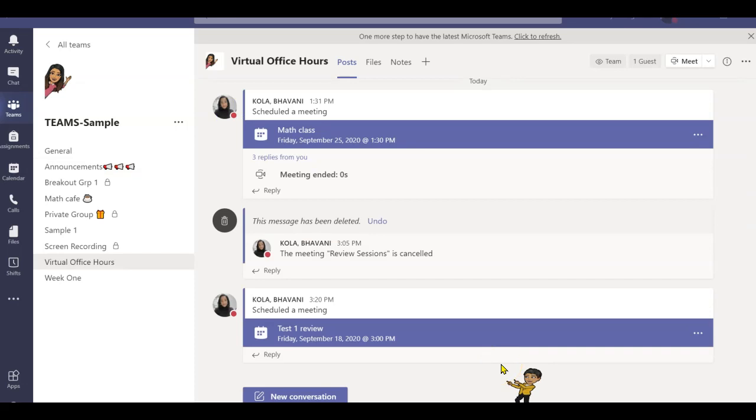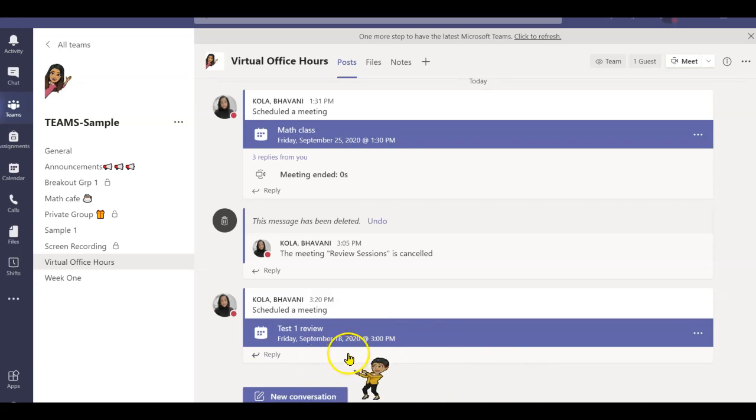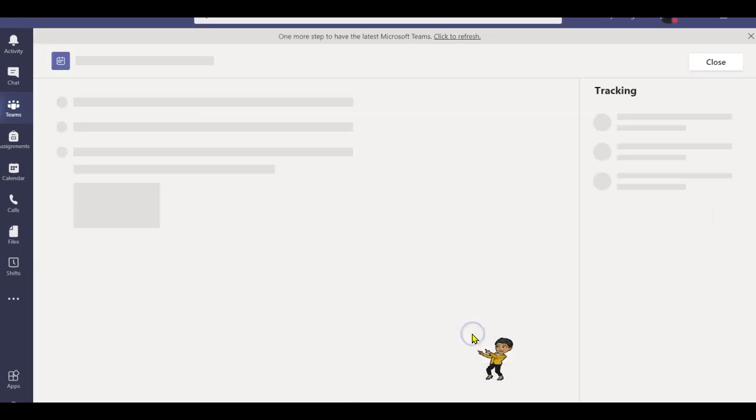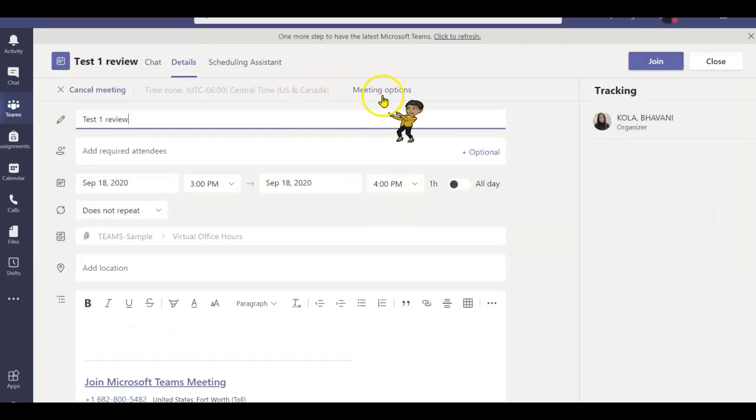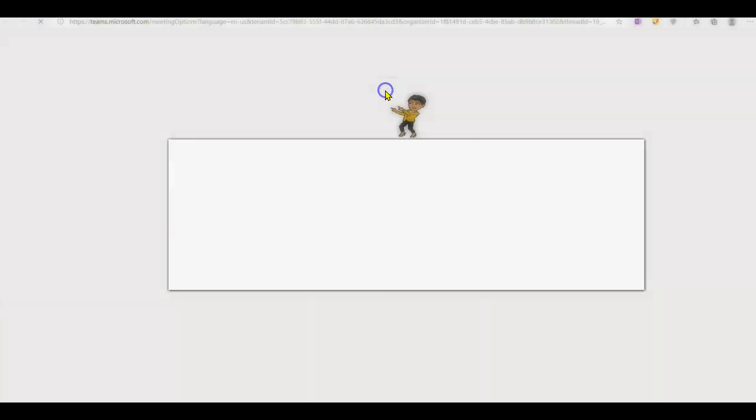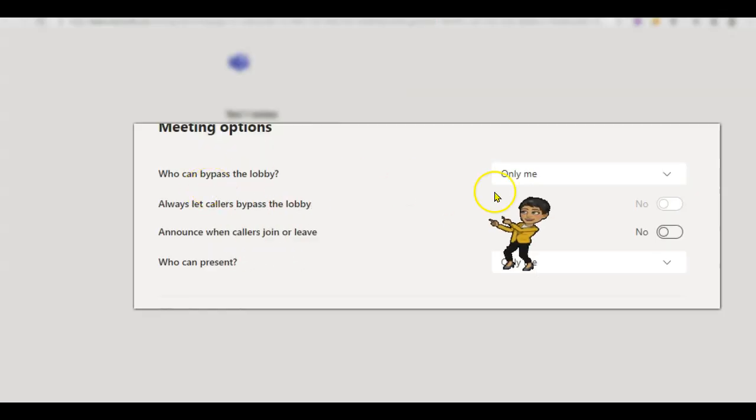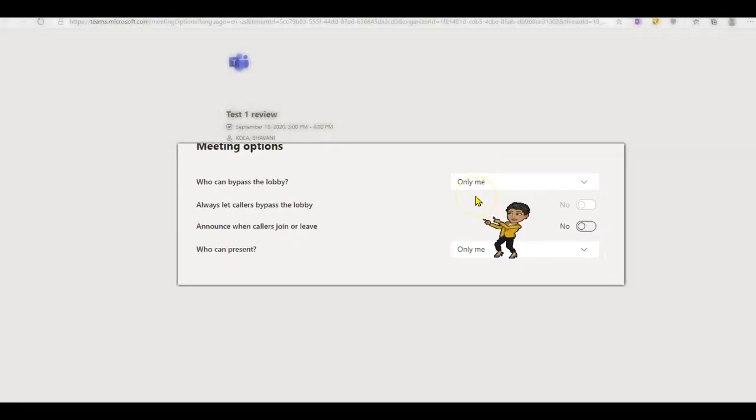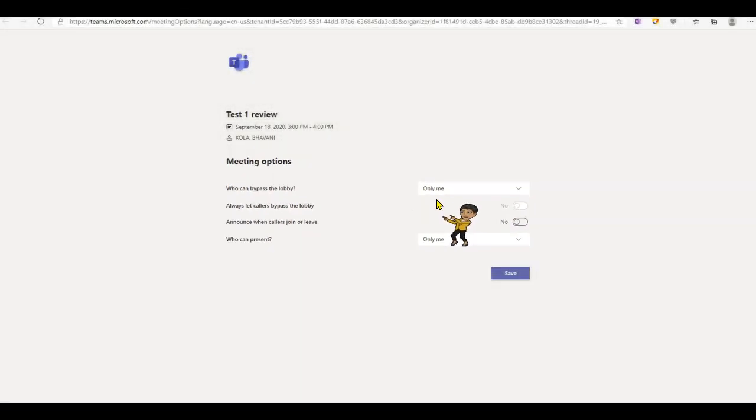So the next step is to stop students from starting the meeting before you do. Here I am, I have scheduled a meeting for September 18th at 3 p.m. Once the meeting is scheduled, you need to click on the meeting options and make sure you are the only one who can bypass the lobby.